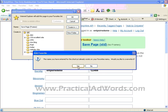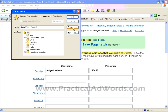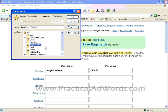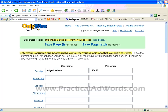I already have the shortcut, but anyway I will just create a new folder for this — Holywire.com — and click OK.